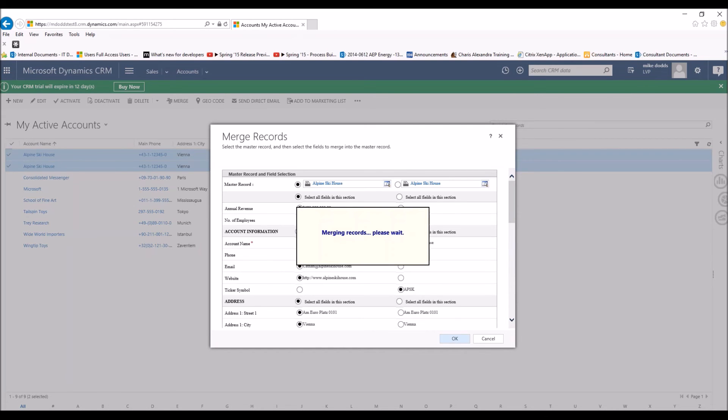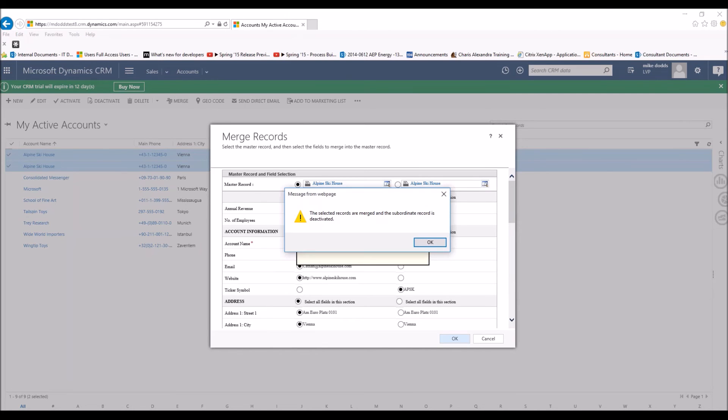It's going to say merging records, please wait. This takes a little while because it's merging all the records. And then based on some back-end information,